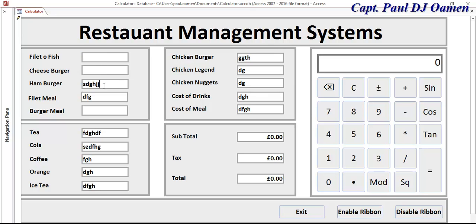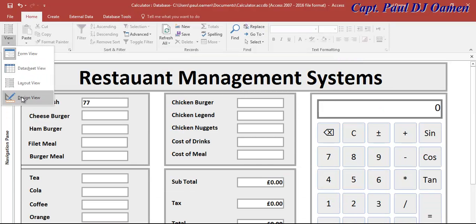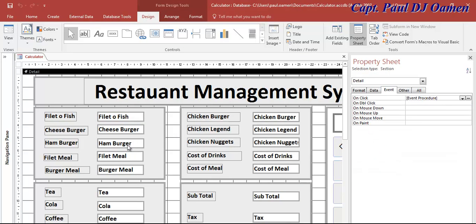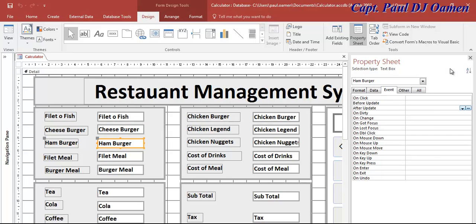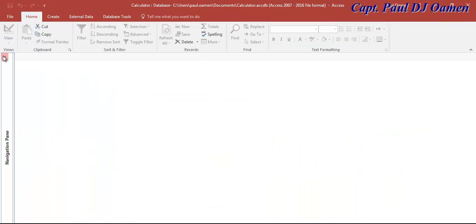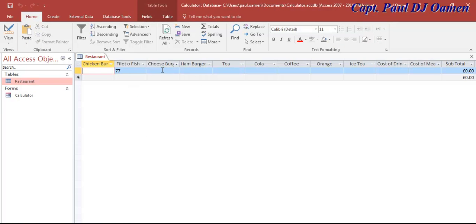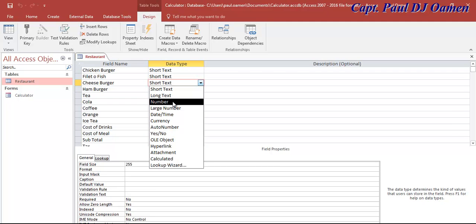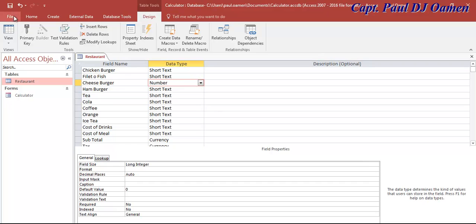You might wonder why we didn't set the field to 'Number' type. If we set it to numbers — let me show you — I'll open up the table and change the cheeseburger field to numbers. Look at what happens now. Save, okay. Let me close that and open up the table — if I enter invalid data, the system won't allow it, but this message pops up, which I'm not happy with.